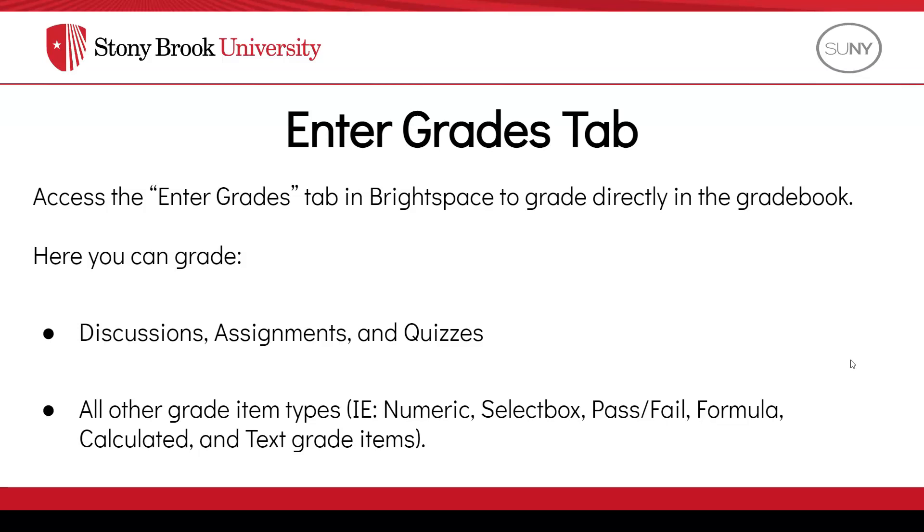Please note, the Enter Grades tab is the only area in Brightspace where you can grade any type of graded item.